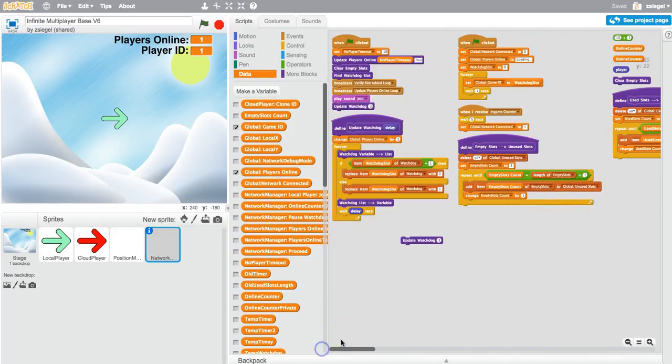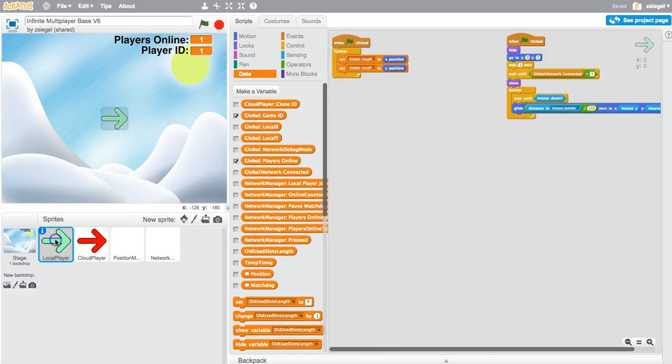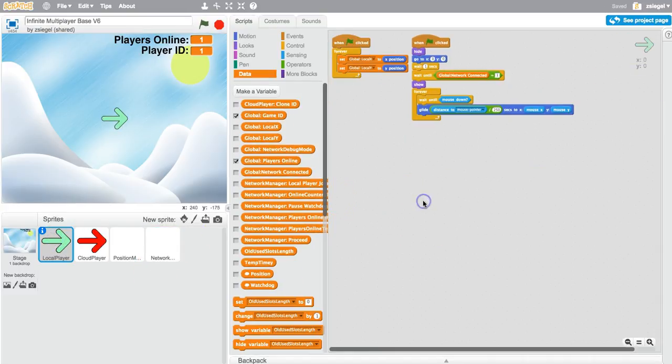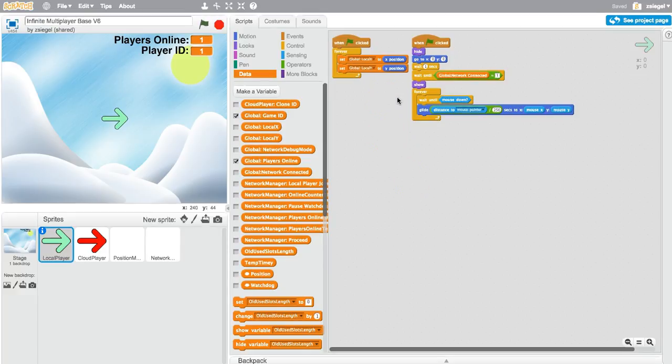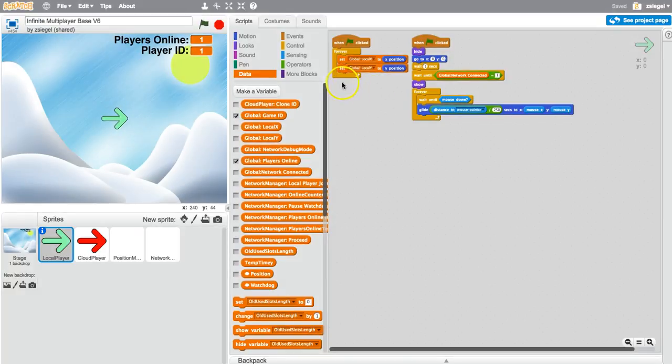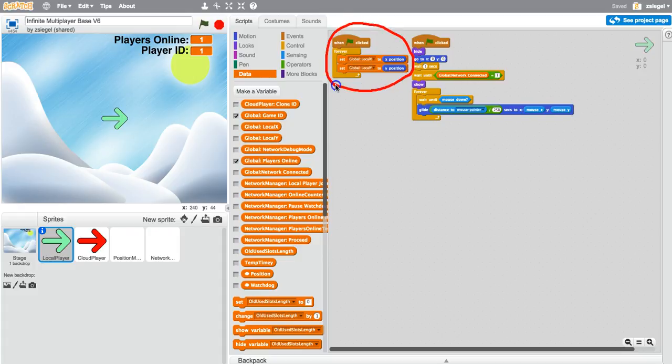The only thing that you have to worry about is this, local player. As you can see, in local player, there's only two parts that you need to have. You'll need to have this script over here, and you'll also need to have this part over here.